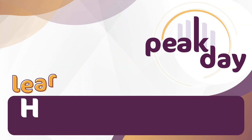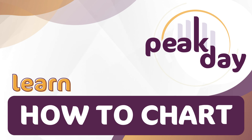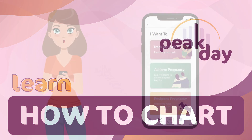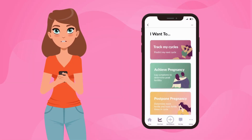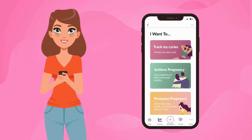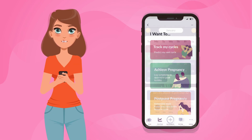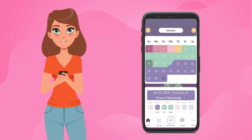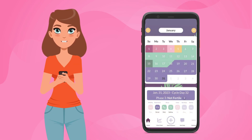How does Peak Day work for cycle charting and fertility tracking? Let's take a quick look at how to use the Peak Day app to chart your cycles, your mucus observations, and your basal body temperature.